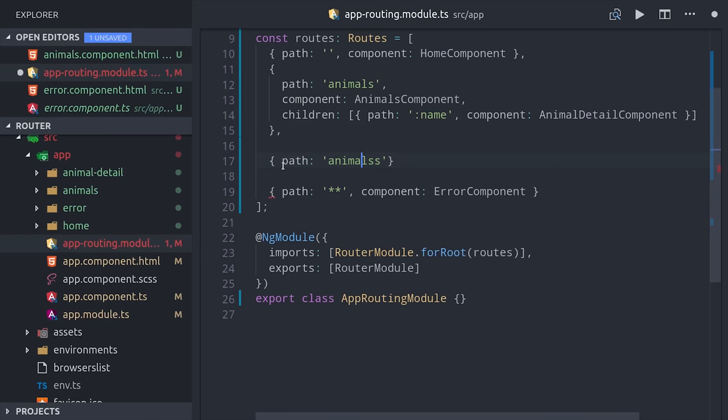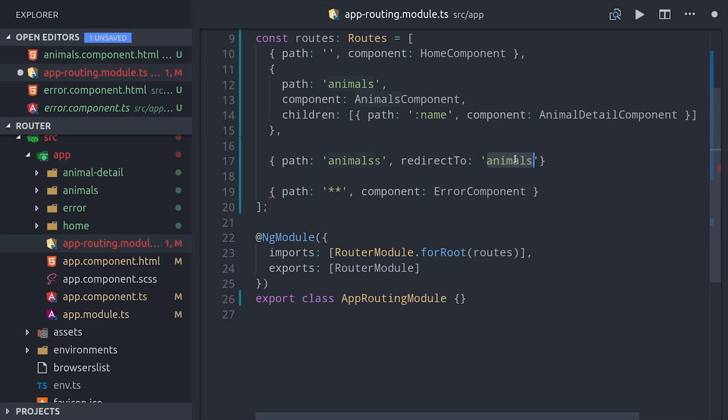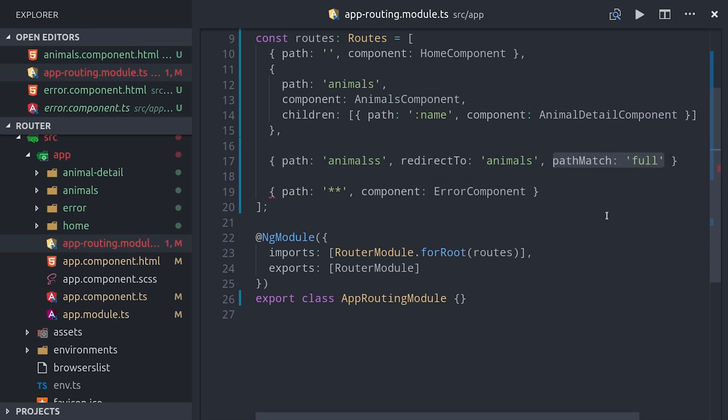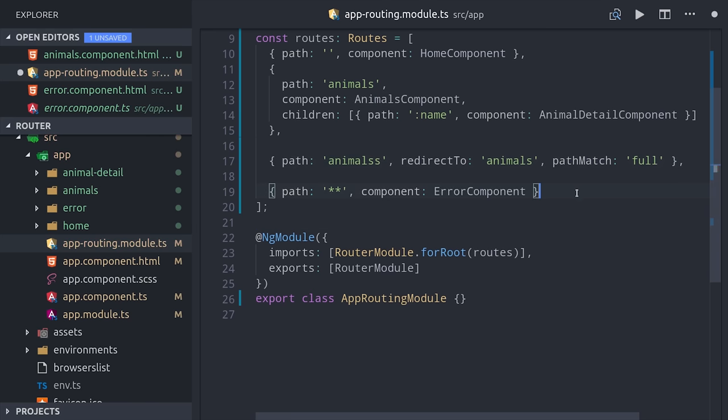Let's say we have a common misspelling for animals. We can just redirect to the main animals route. When you set up a redirect route, you'll have to also add in the pathMatch option, otherwise Angular will throw an error.